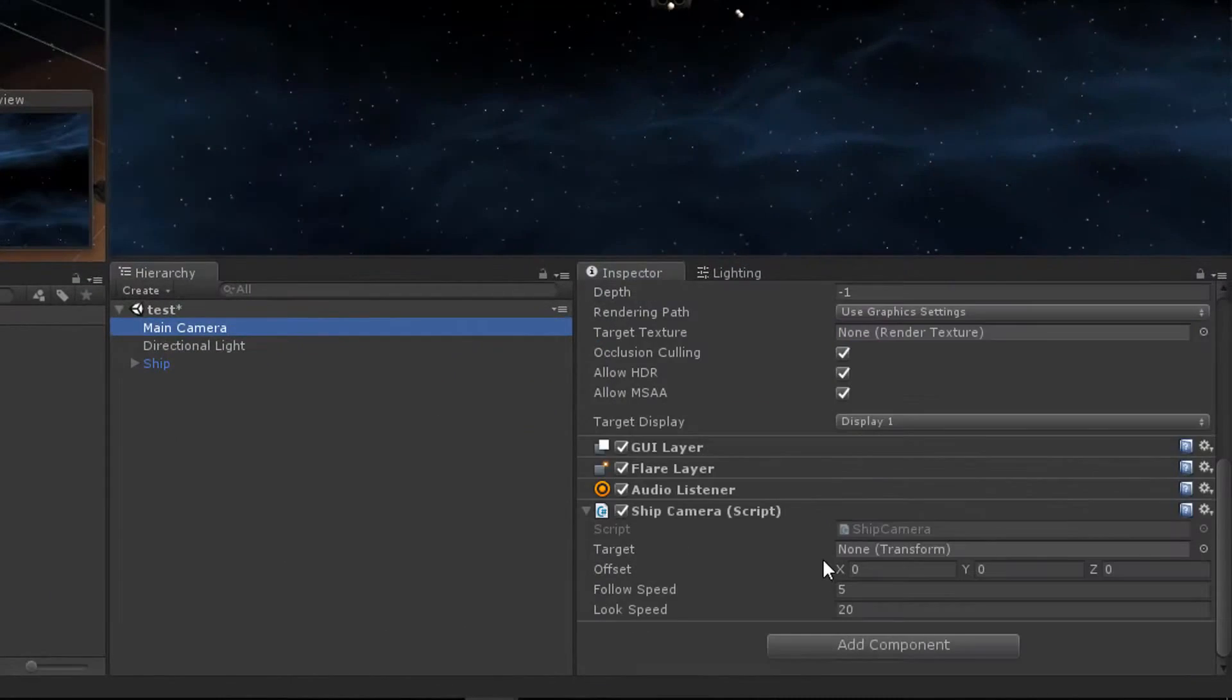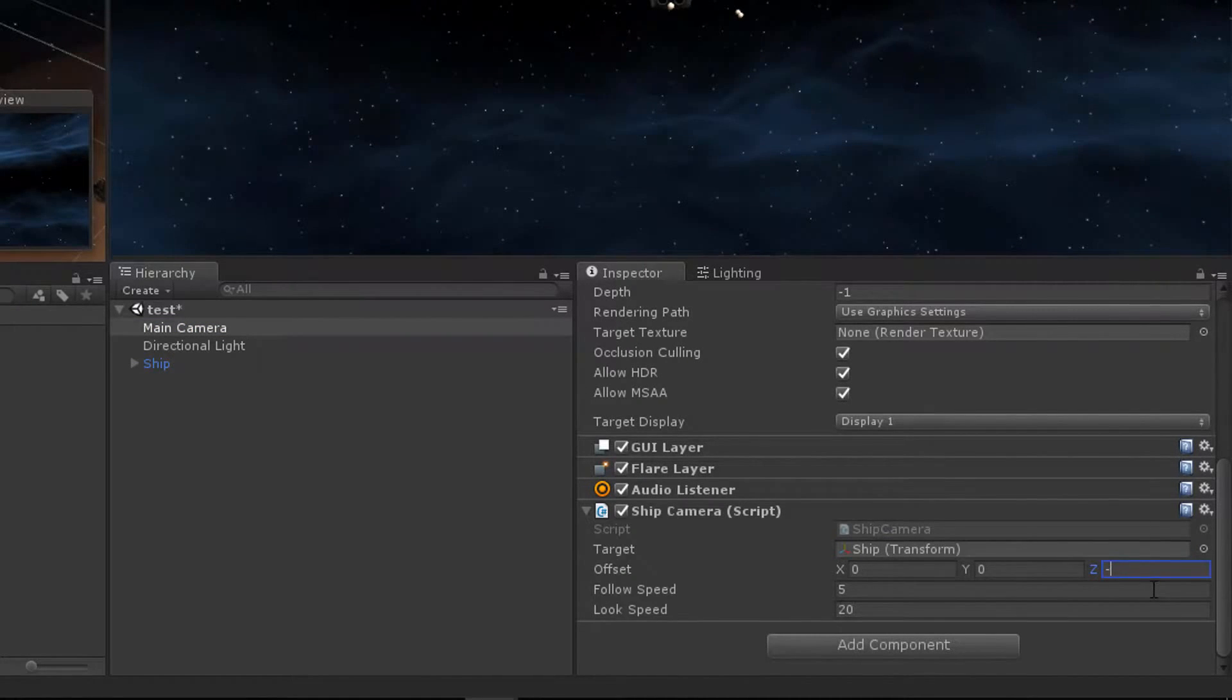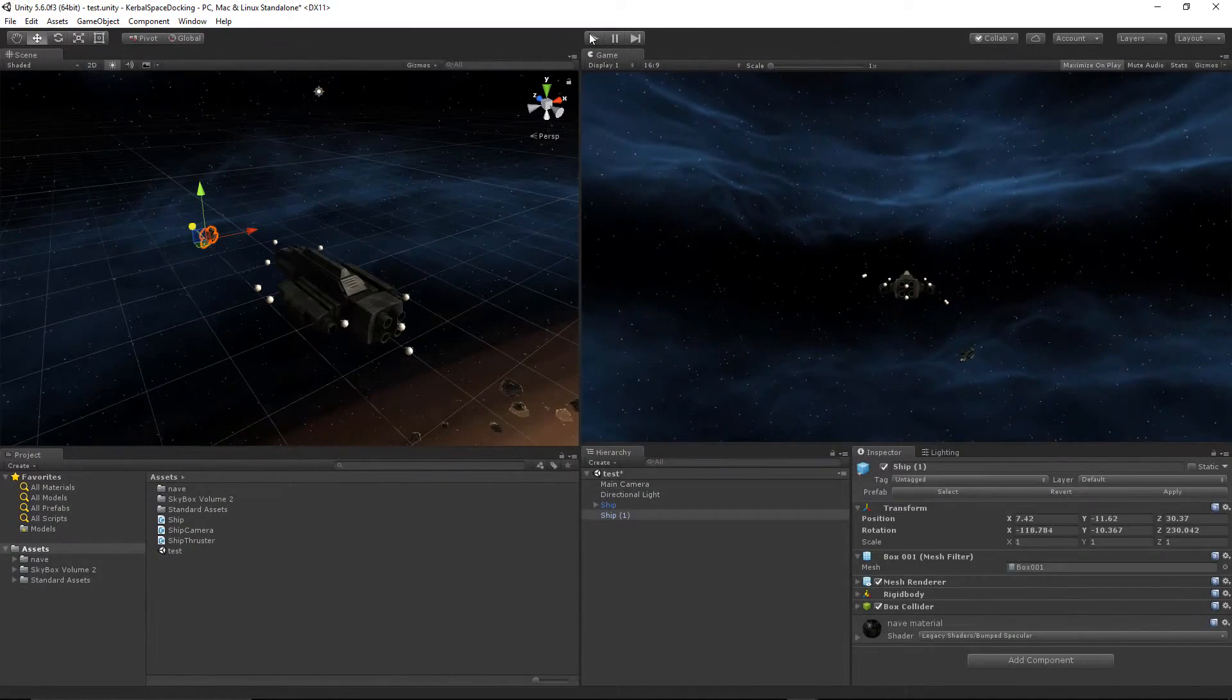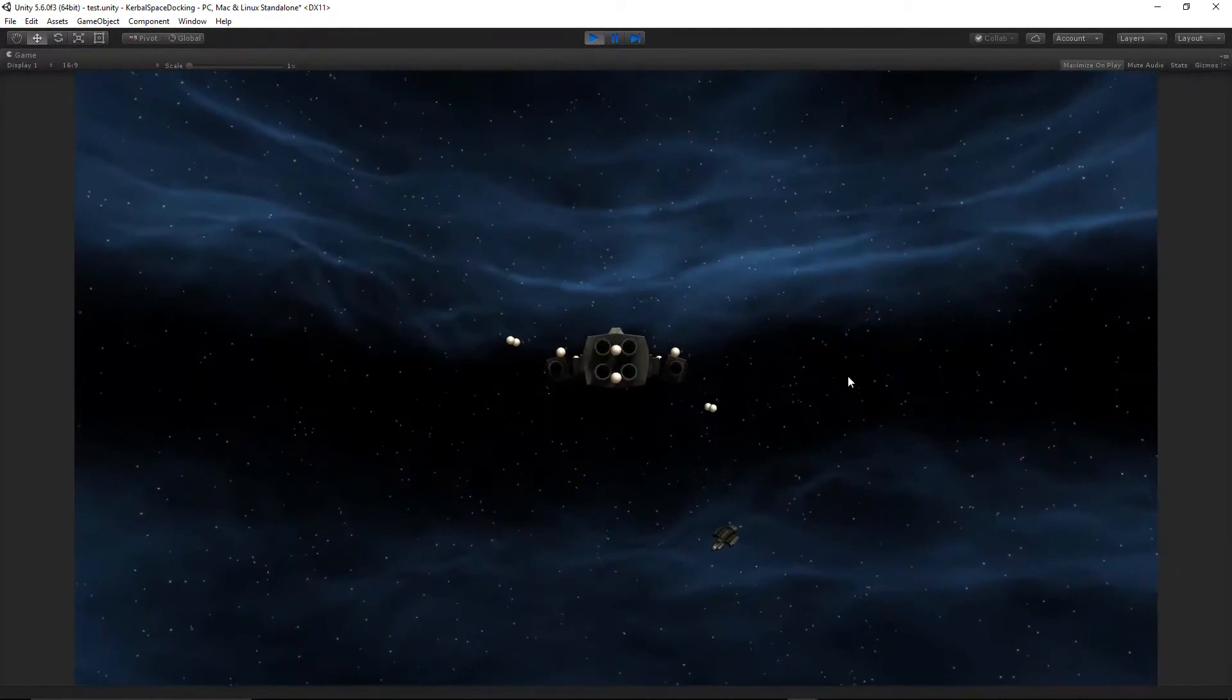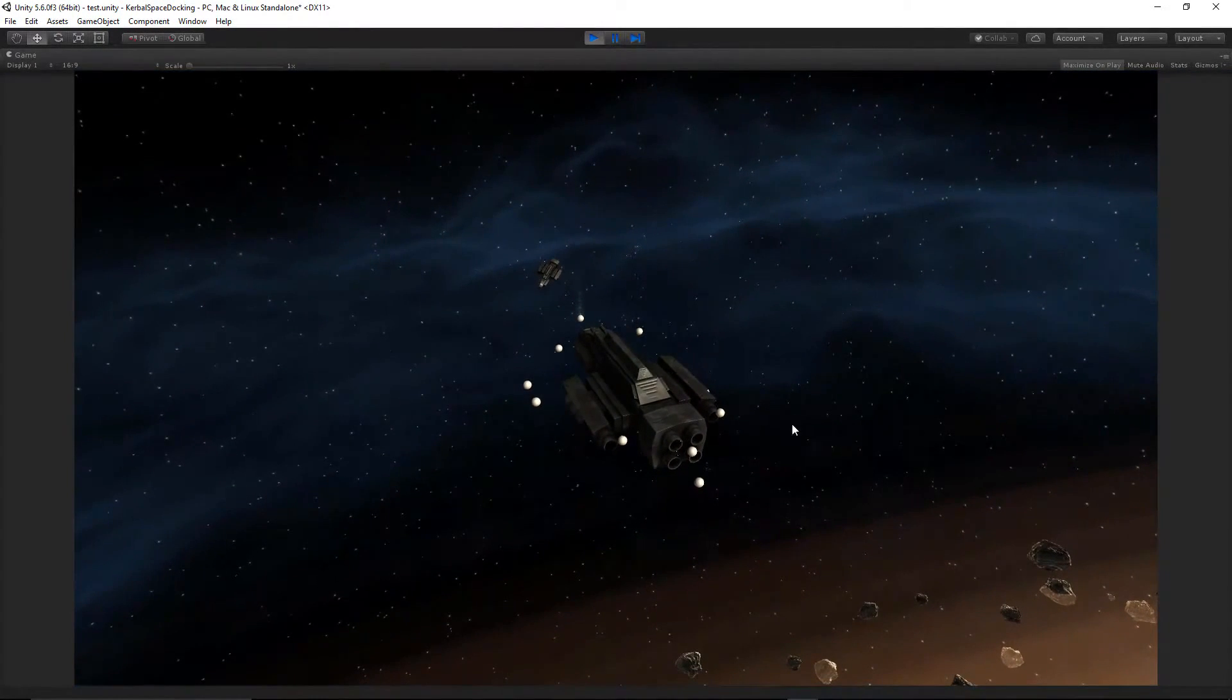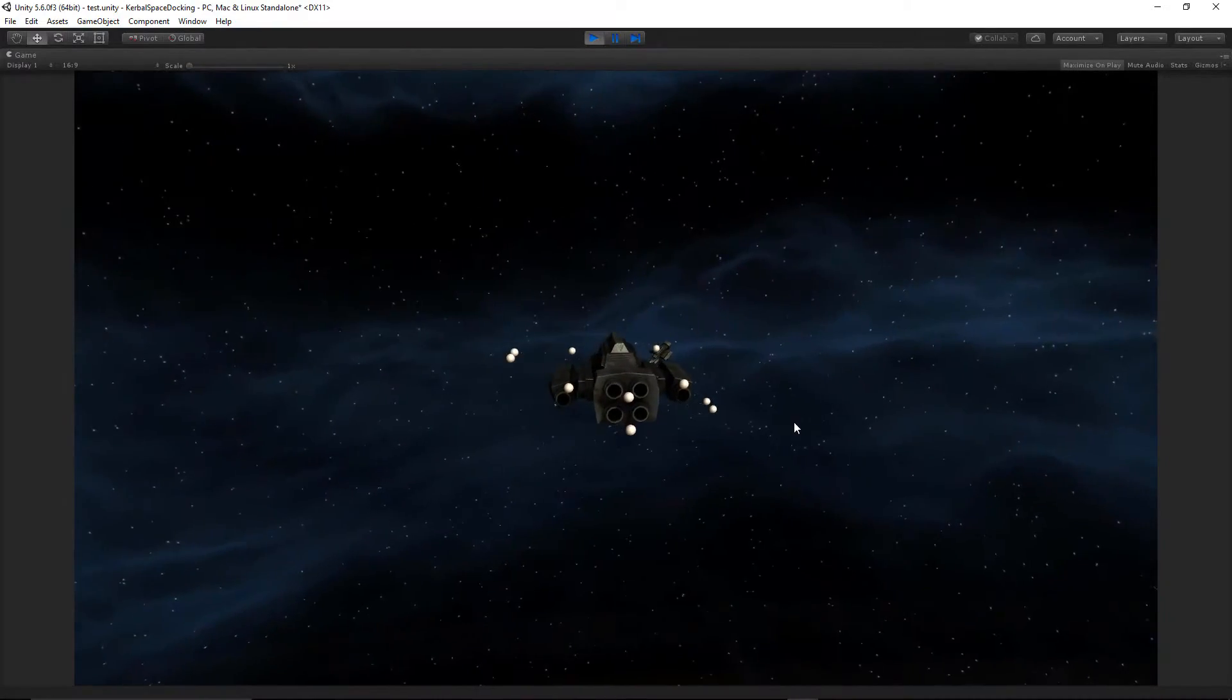Finally, we are done with the programming side of things for this tutorial, and all that's left to do is drag the ship into the target field of the camera script. Then you can just press play, click and drag, and view your ship from any angle. I found that using a move speed of 10 and a look speed of 100 really improved the feel of the camera.